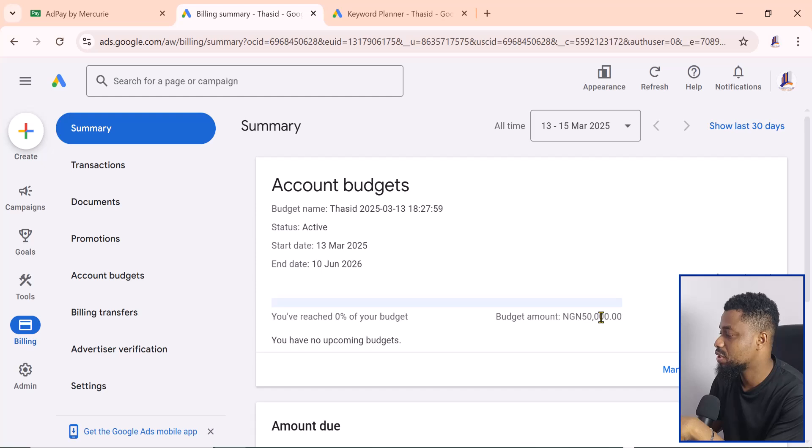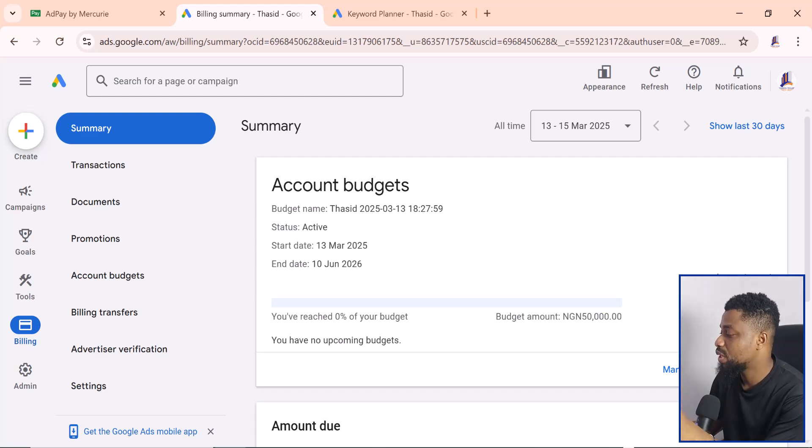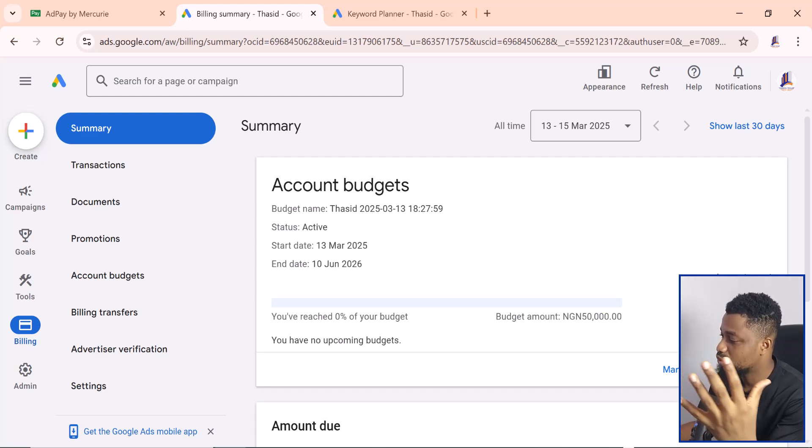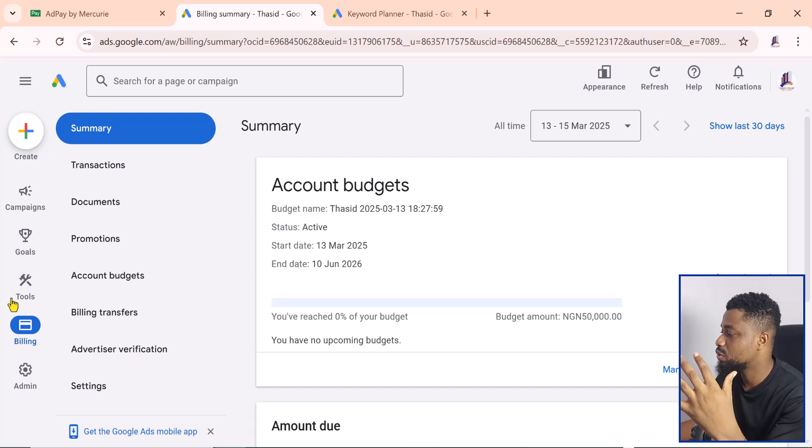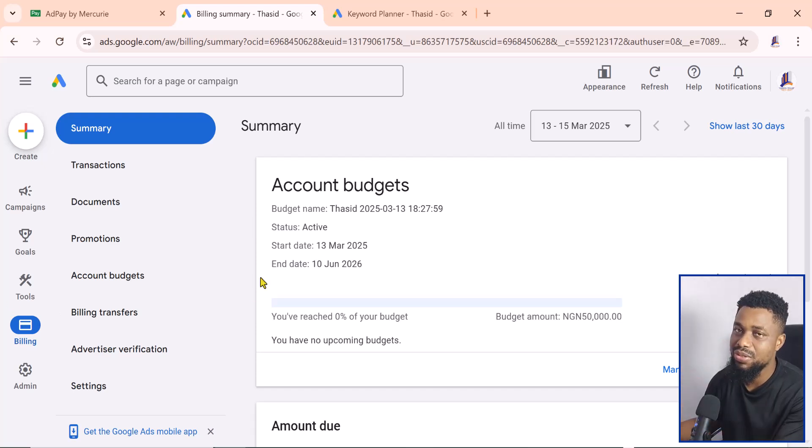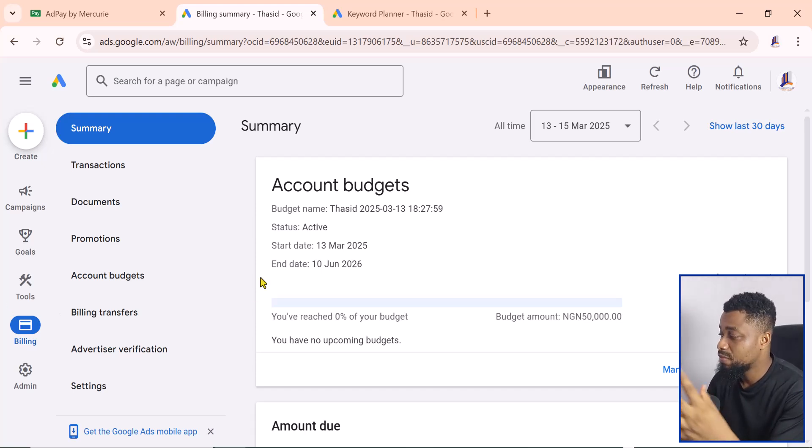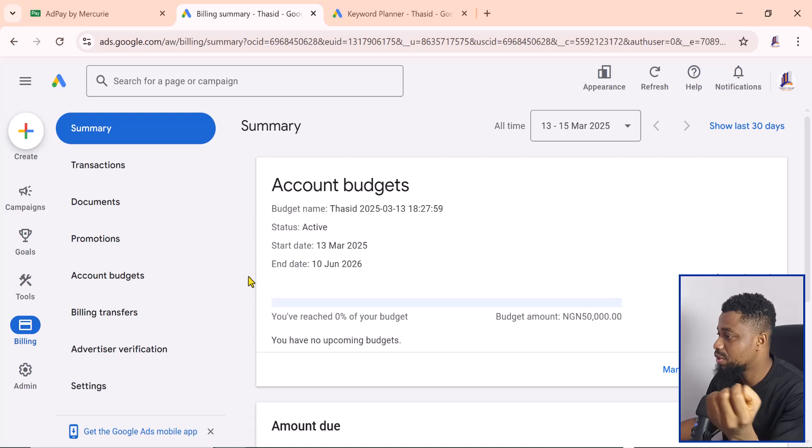We have not spent anything because we've not created any campaigns, but this just lets you know that this account is in Naira and you can pay in Naira.